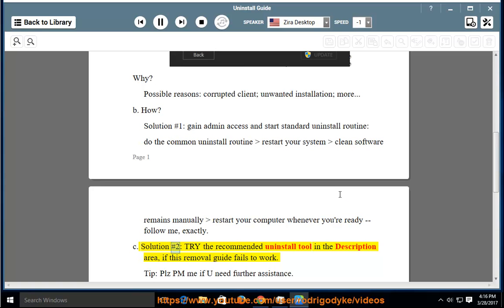Solution Number 2: Try the Recommended Uninstall Tool in the Description Area.